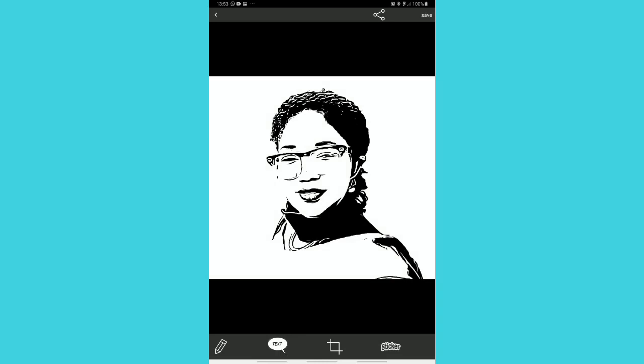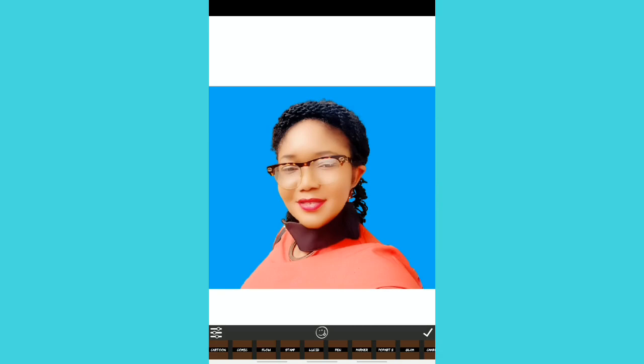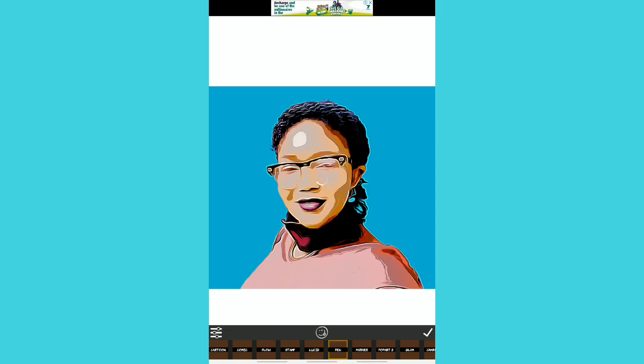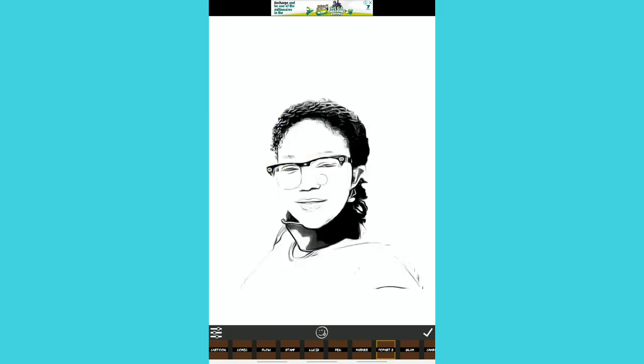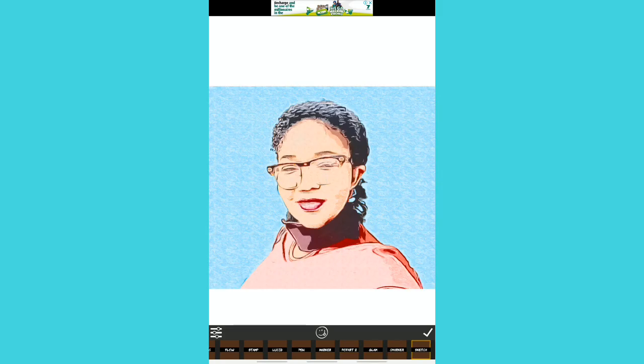Let me show you the other comic filter styles. This is Flow — it looks like a watercolor-painted comic. This is Stamp, this is Lucid, and this is Pen — like a drawing made with a biro or pencil. This is Marker, this is Glam, and this is Sketch — you know what a sketch is, something drawn with a pencil. Wow, this is beautiful — I really love this one!